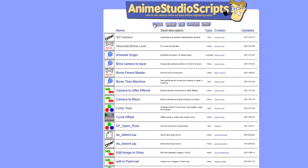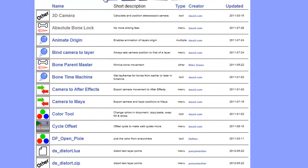And now you'll see we have a big list of scripts here. This is where you will go to download your scripts. Now again, you have different types. Tool, menu, multiple, and so on. These will dictate how you install your scripts, which I'll get to momentarily.